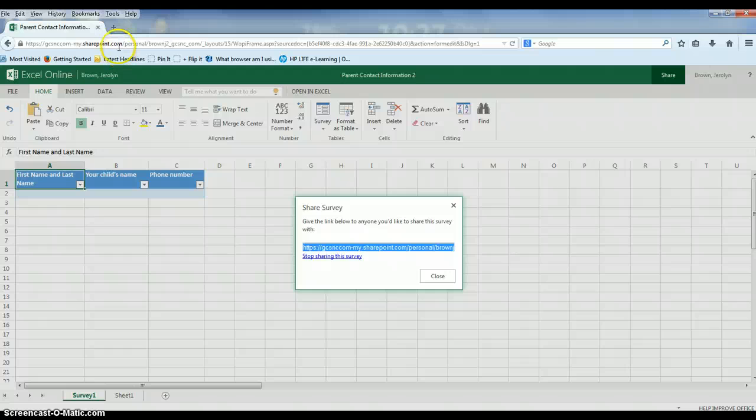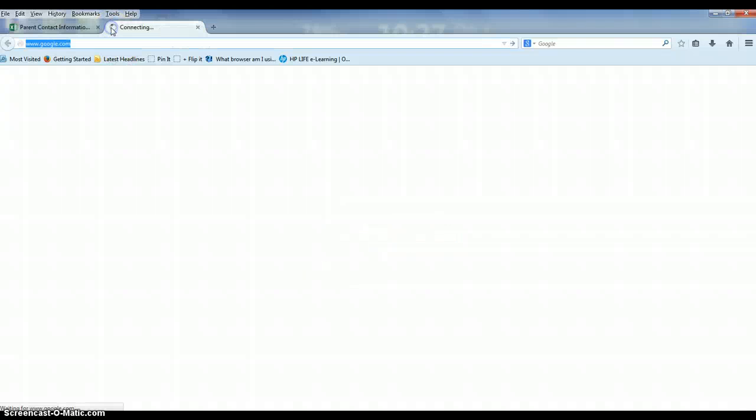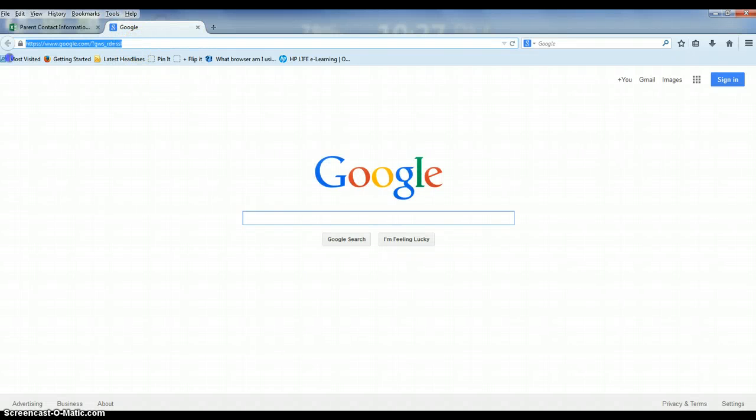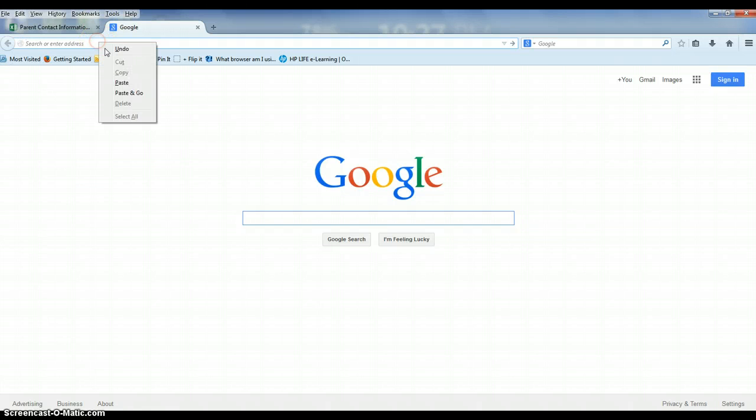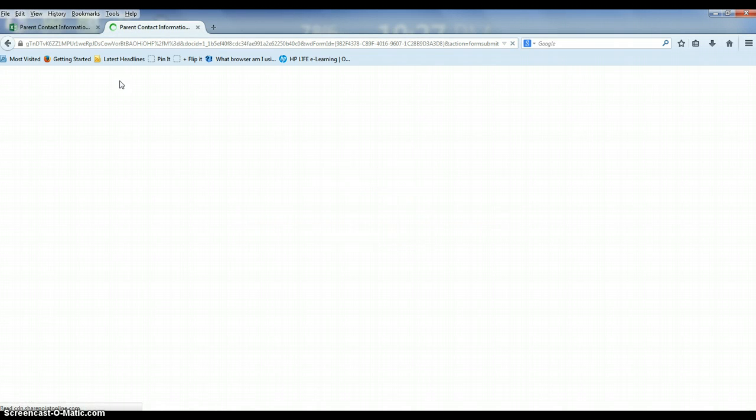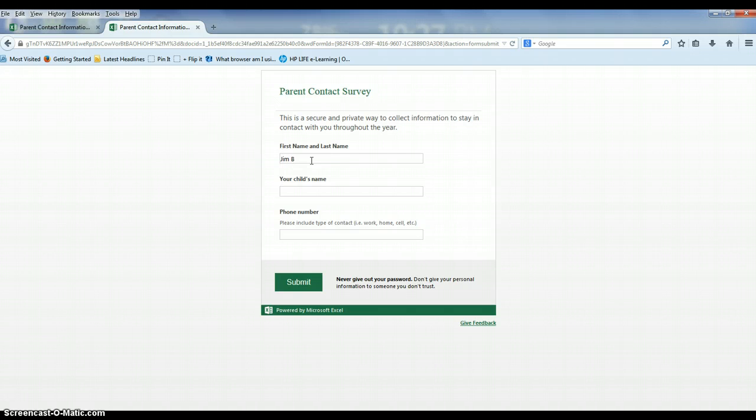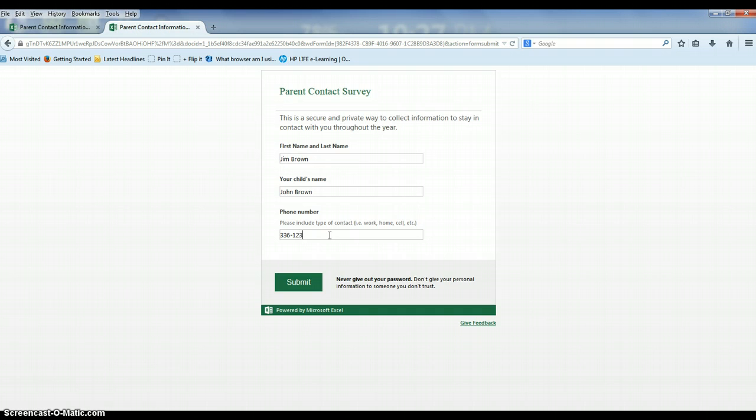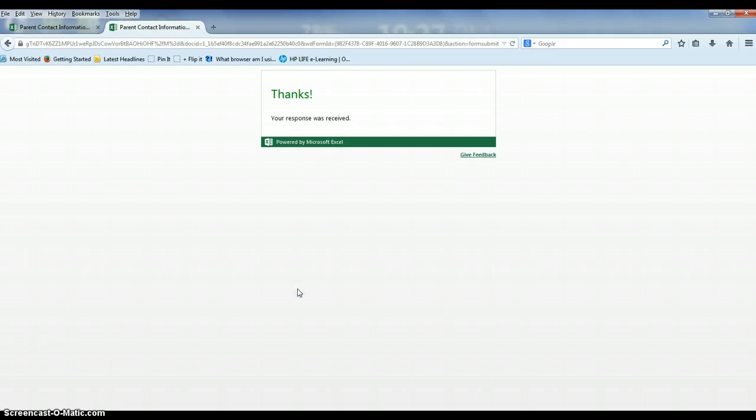Just to show you what it will look like, I'm just going to open a new tab. I'm going to right click and paste just to make sure that I'm seeing what I want to see. And this is what the survey will look like for parents. This is all they will see. So once they put in their first and last name and they put the information desired, they'll simply hit submit and they're finished.